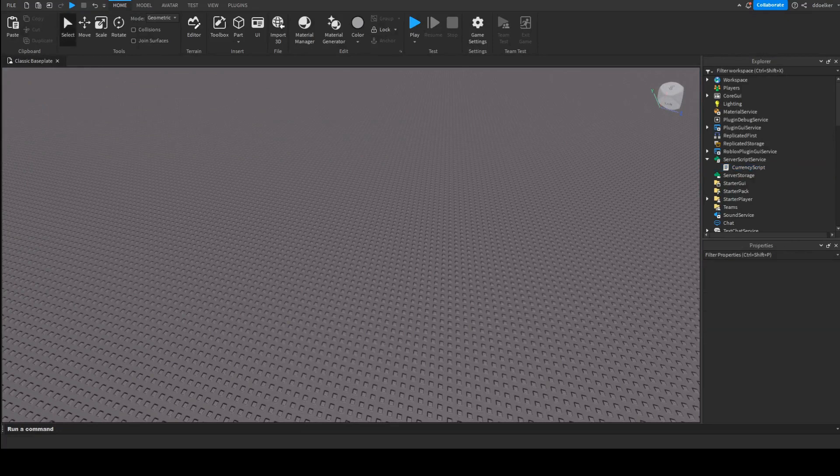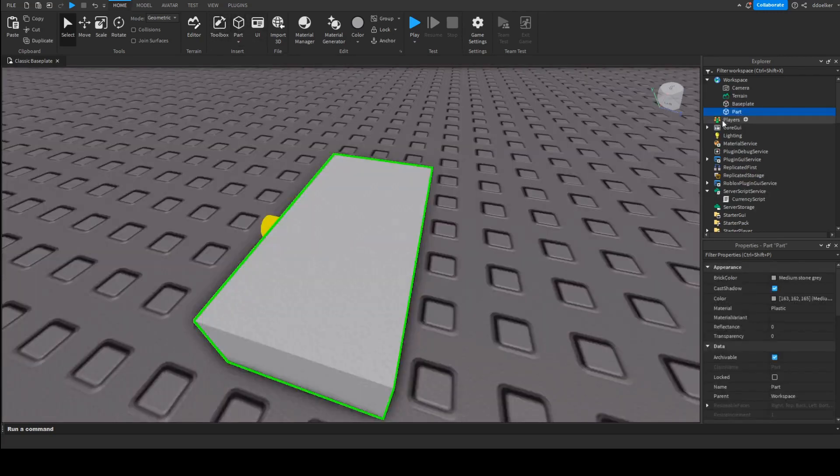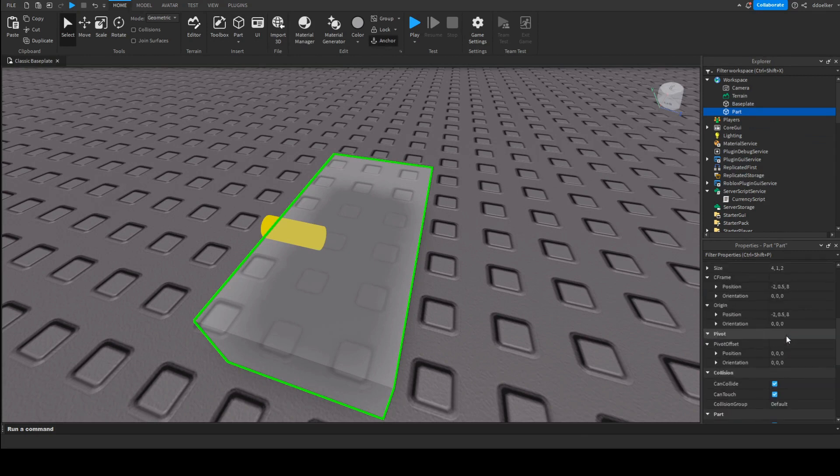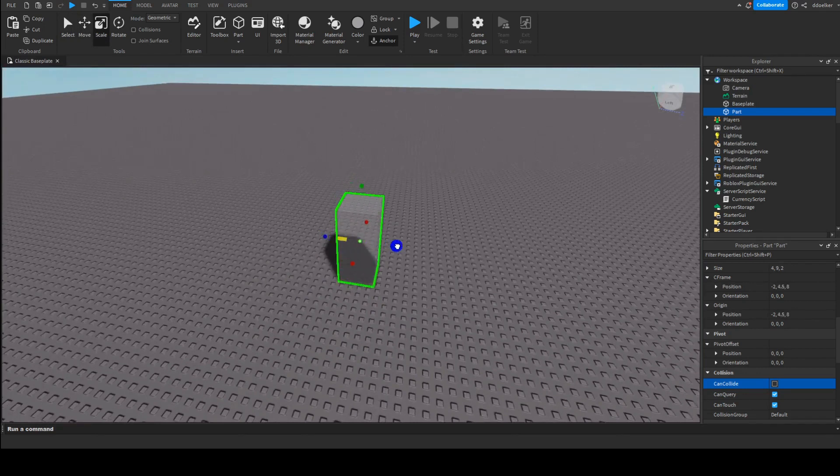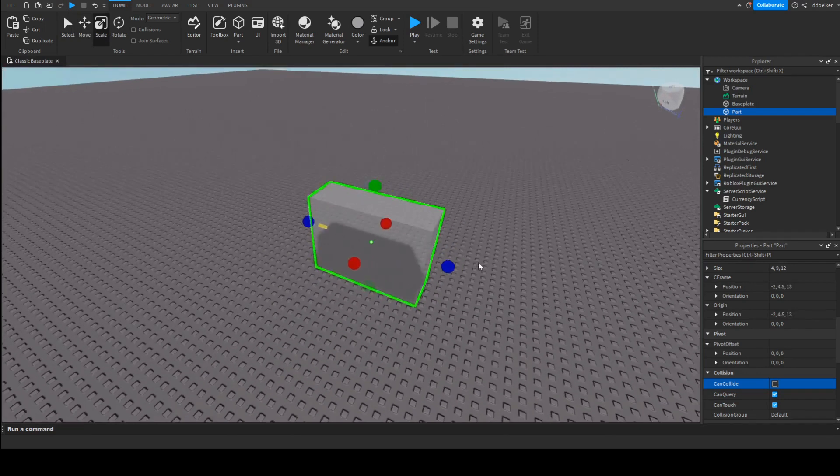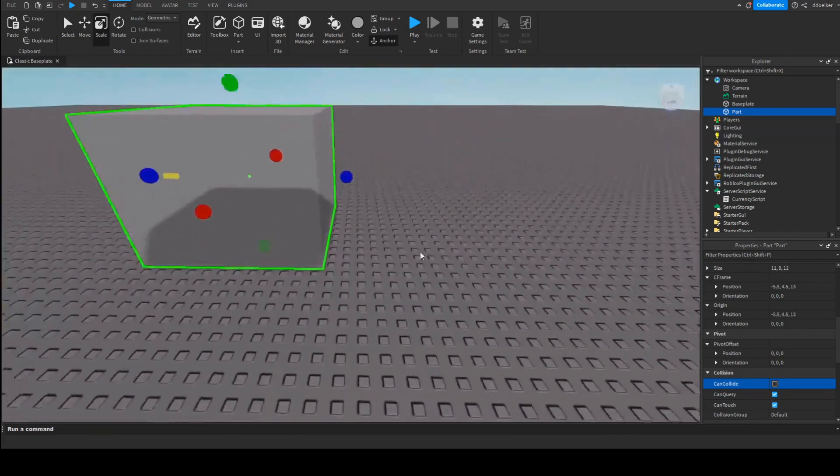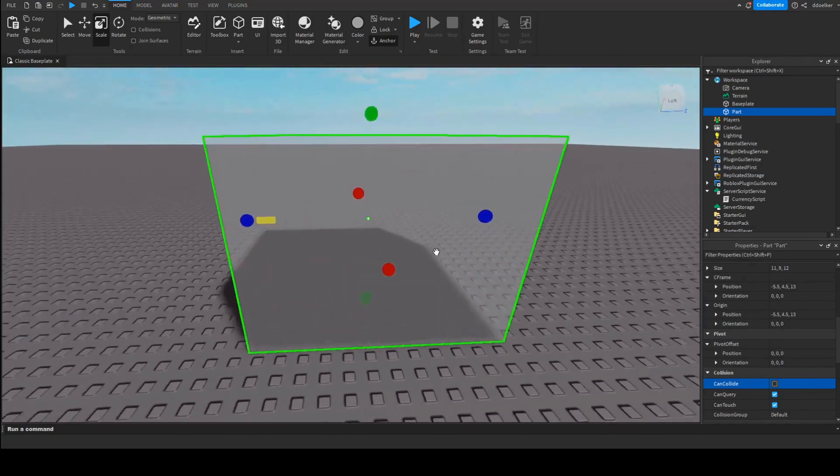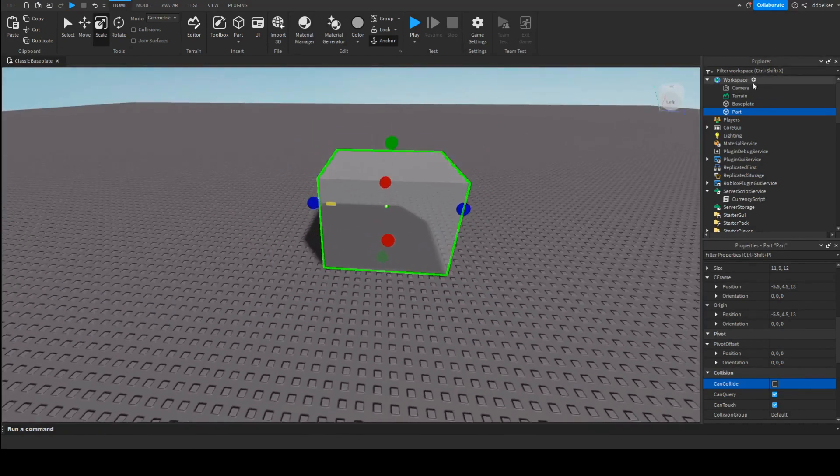Now what I'm going to do is get a part which I'm going to make half transparent, anchored, and CanCollide is false. Now I'm also going to name it, because this part is going to be where the player is standing for them to obtain the currency they're supposed to obtain for standing on the king of the hill.